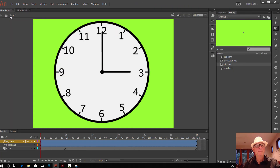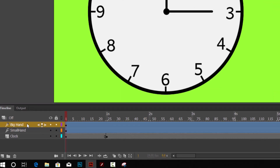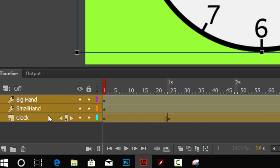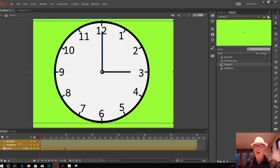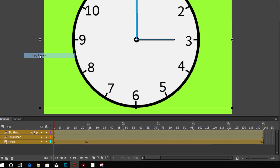Click back up into Scene 1. What we can actually do is copy the layers from this scene into the movie clip. Hold down Shift where the layers are and click on all three of them so we've got all the layers. Then right-click and go to Copy Layers.